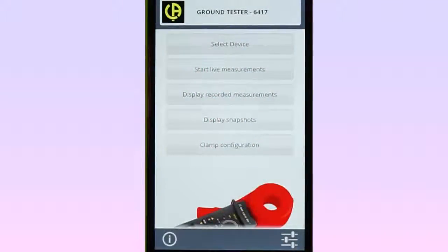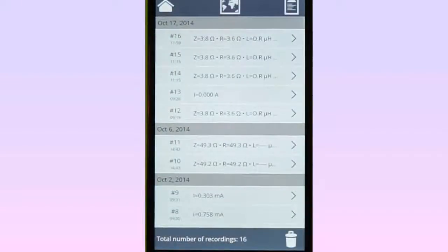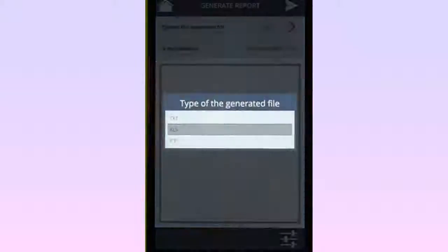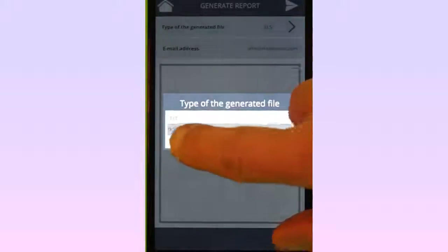Records can also be formatted into reports and emailed to others for further distribution and analysis. The reports can be in text, Excel-compatible, or Data View ICP format. To do this, select Display Recorded Measurements from the main menu to display the stored records. In the upper-right corner is the Report icon. Selecting this icon displays the Generate Reports screen. At the top of the screen is the field Type of Generated File. Tap this field to choose the type of report to generate. In this example, we will choose ICP to view this report in Data View.